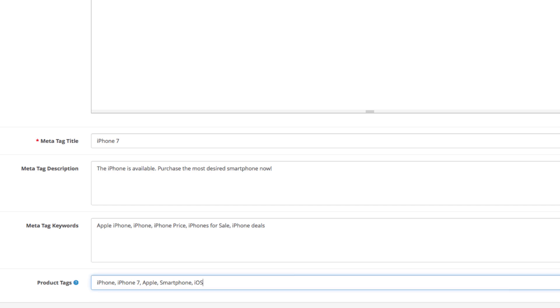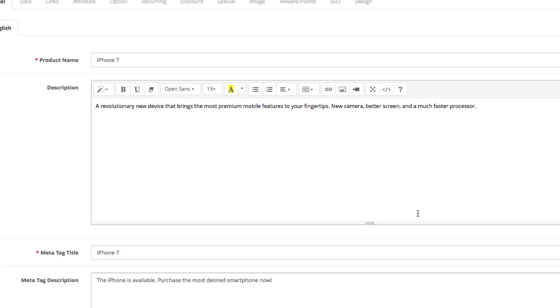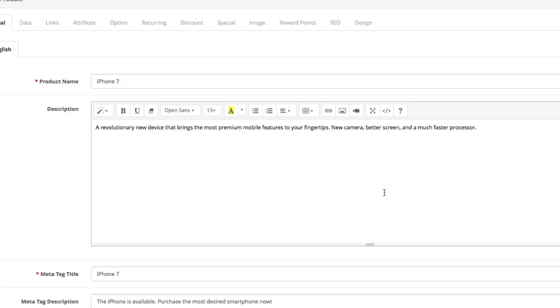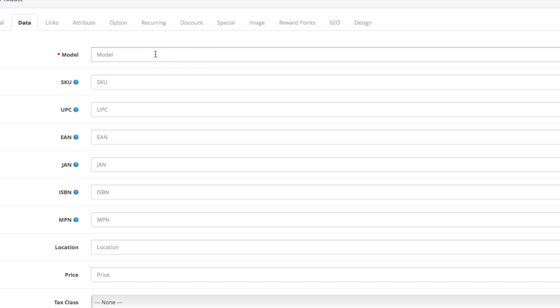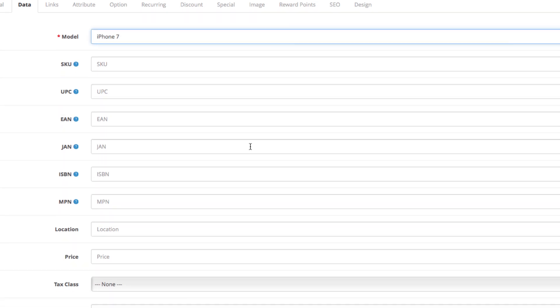Okay, we're done here. Let's move to the next tab, Data. This is where you add the specifics about your product. To begin, we have to select the exact model of the product we are selling. Let's enter iPhone 7. This will appear in the product code field in your store front.